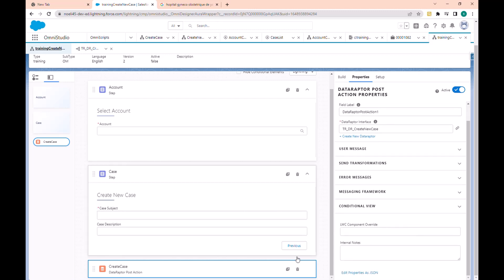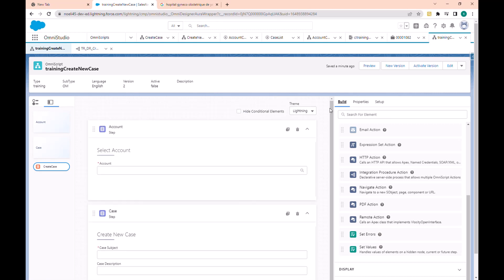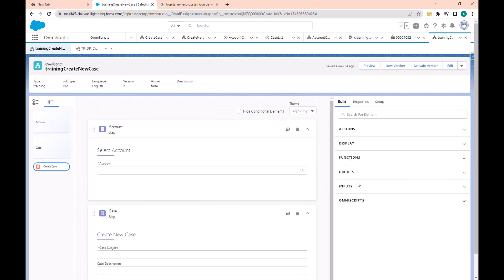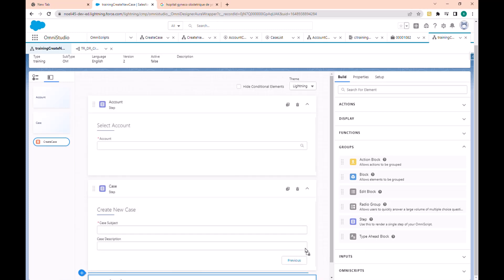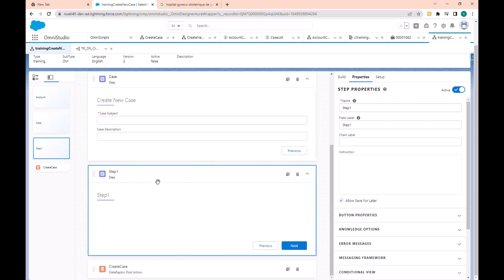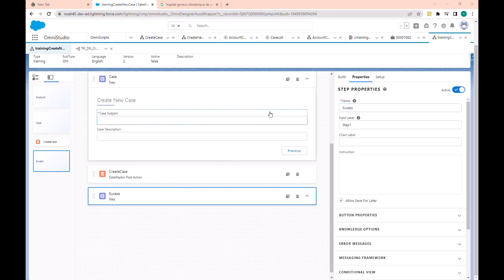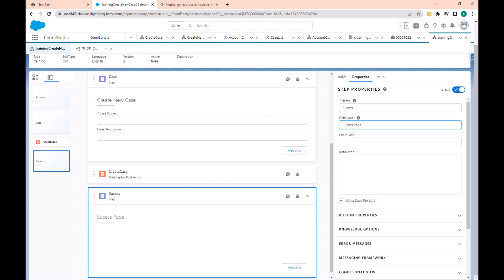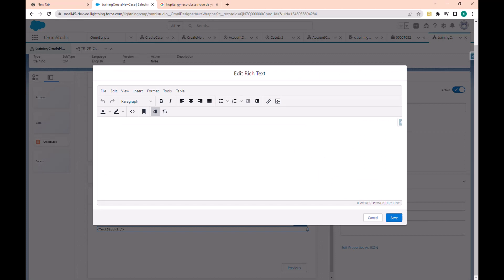Now that is the configuration of our integration procedure. Let's go back to the opening script and add a new element — here is the success state. Let's go to the group and drop a new state for the success. Here we just put a simple text block — let's drag the text block to display the details about the case that will be created.